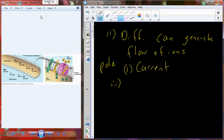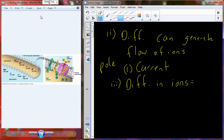Membranes also exhibit poles. In terms of the biological membrane, that difference in ions — the concentration differences across the barrier — is what generates our poles. We can actually refer to the whole thing collectively as being polar.